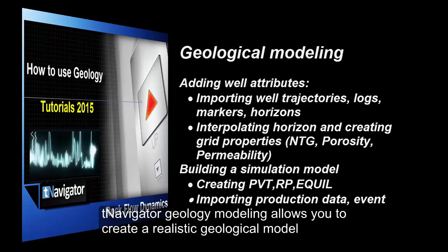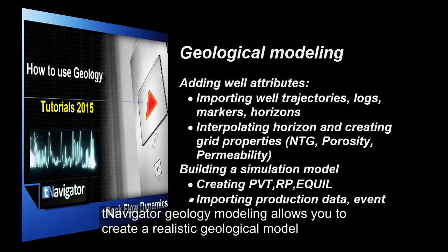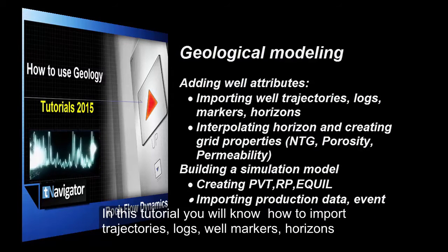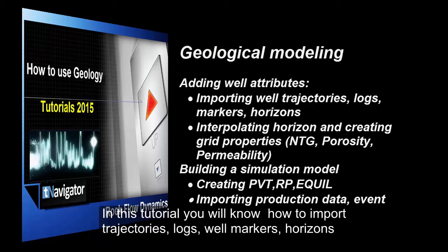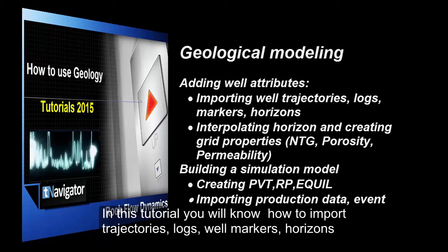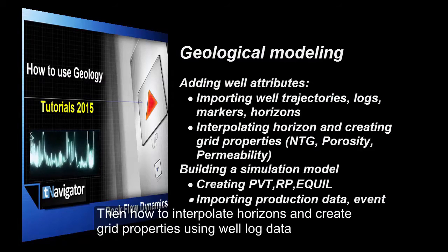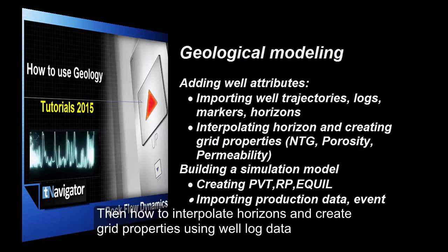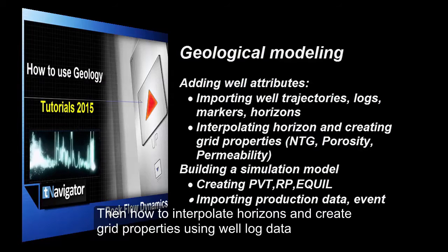T-Navigator Geology modeling allows you to create a realistic geological model. In this tutorial, you'll know how to import trajectories, logs, well markers, horizons, then how to interpolate horizons and create grid properties using well-logged data.